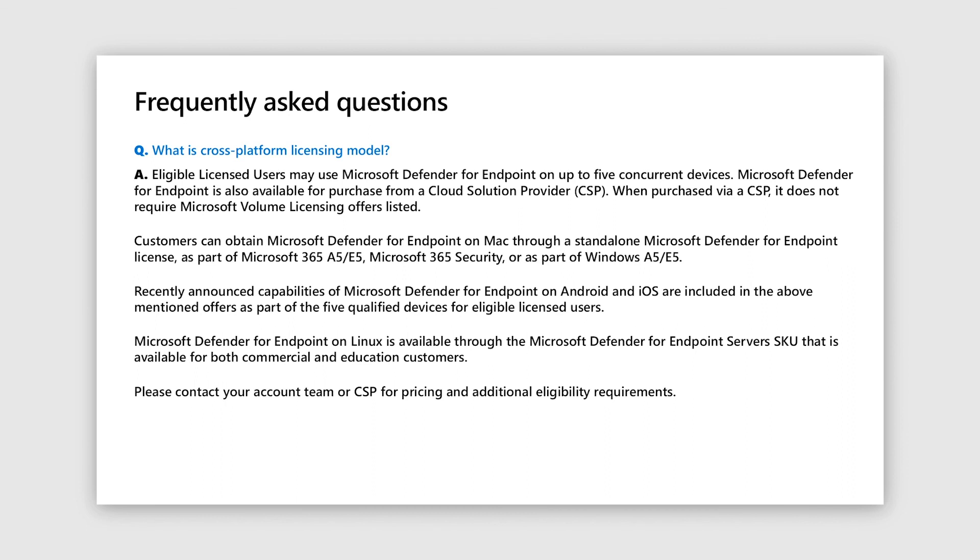On Linux, the licensing is through the server SKU, which is available both for commercial and as well as for educational customers. And your CSPs would have more details for pricing and eligibility requirements and so would your account team.